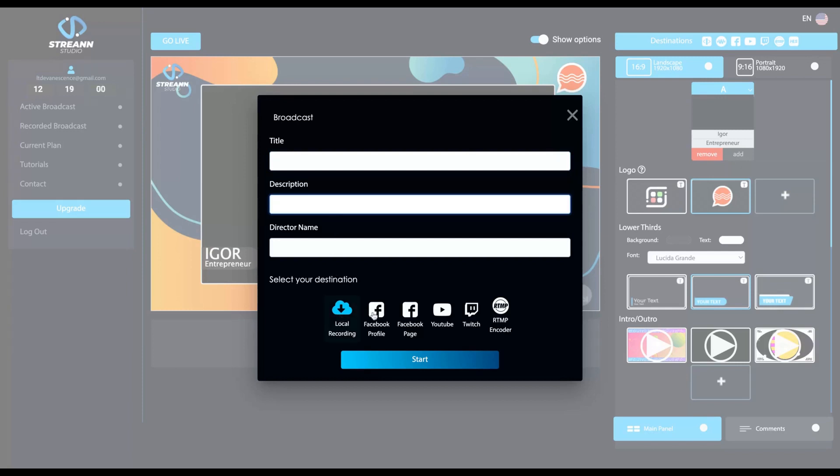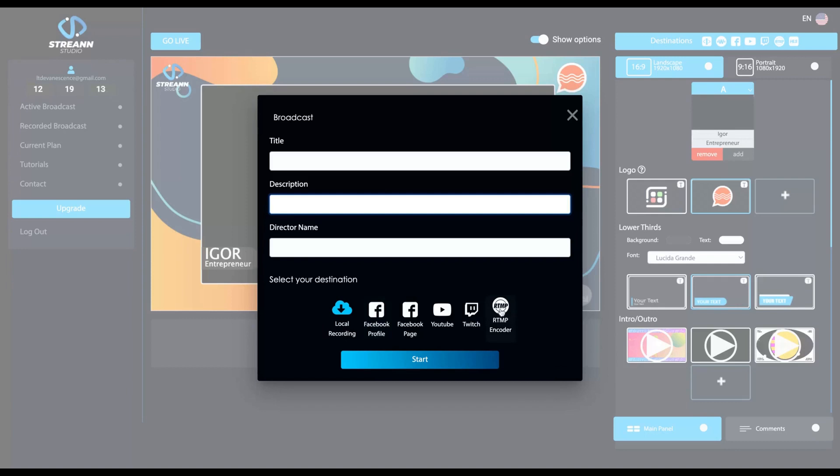And here you can select your destinations. They have local recording, Facebook profile, Facebook page, YouTube, Twitter,